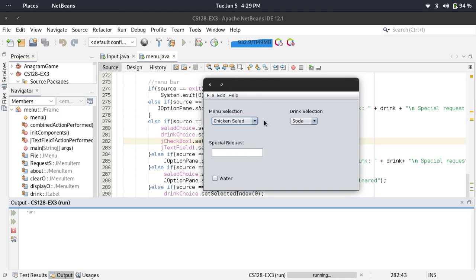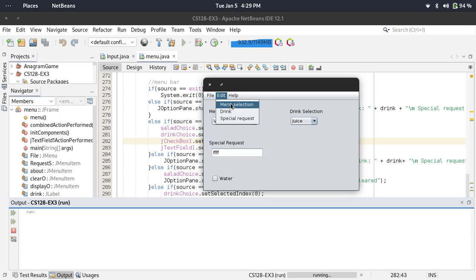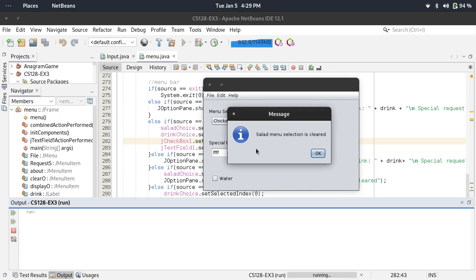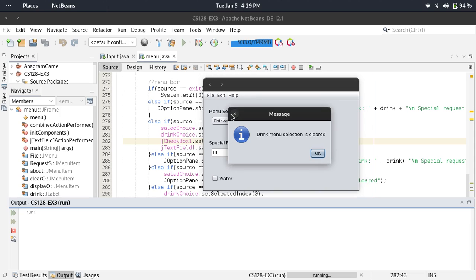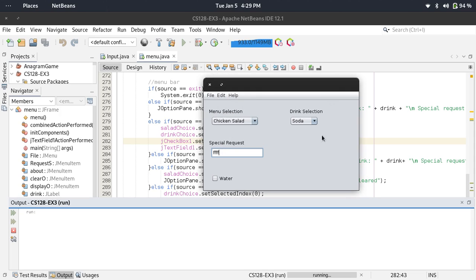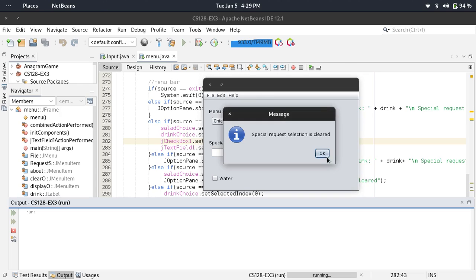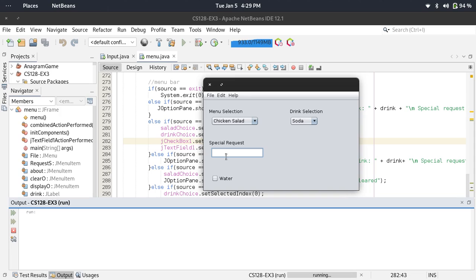For menu selection, when salad menu selection is cleared, this one is restarted. For drink, when drink menu selection is cleared, this is restarted. Then special request cleared.